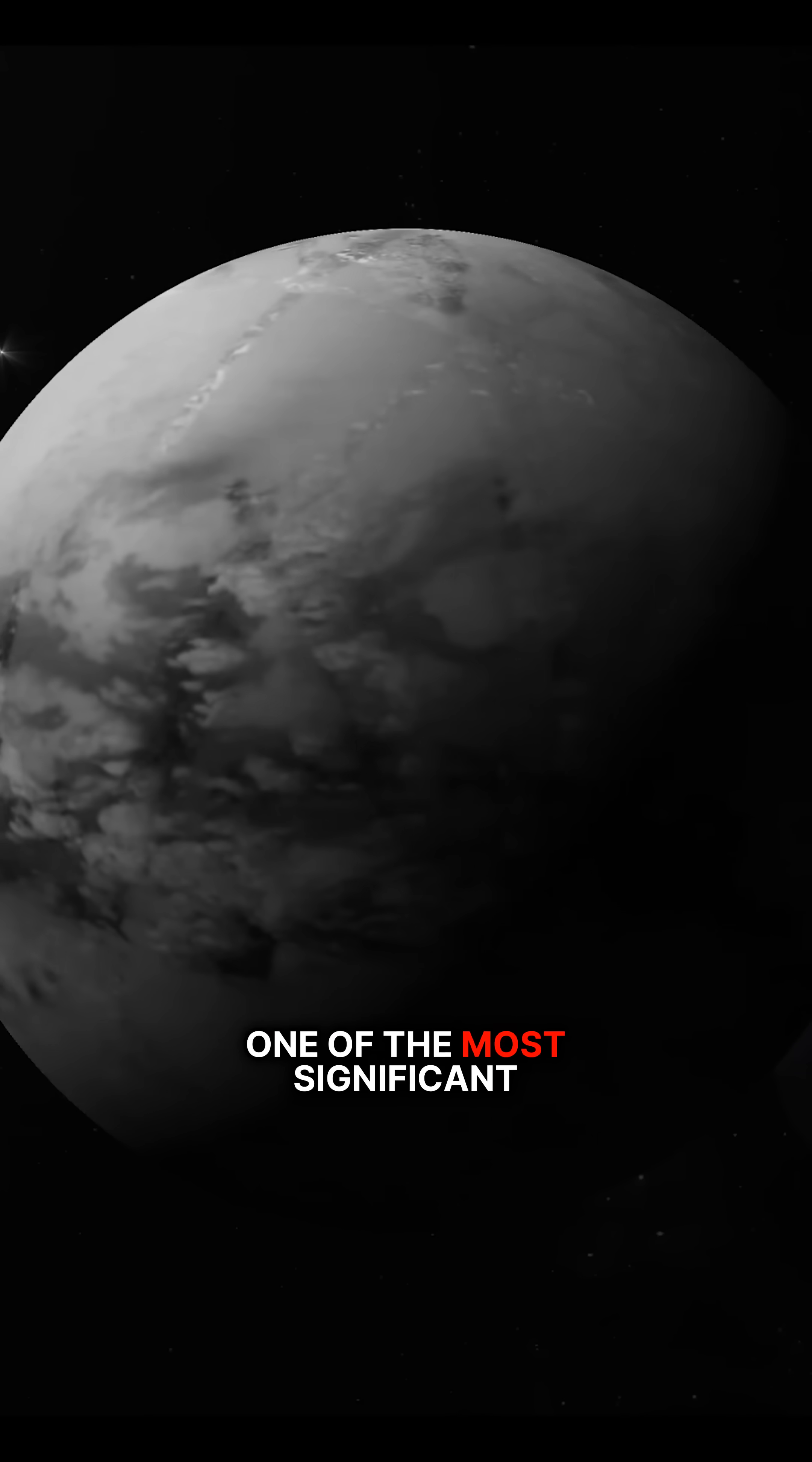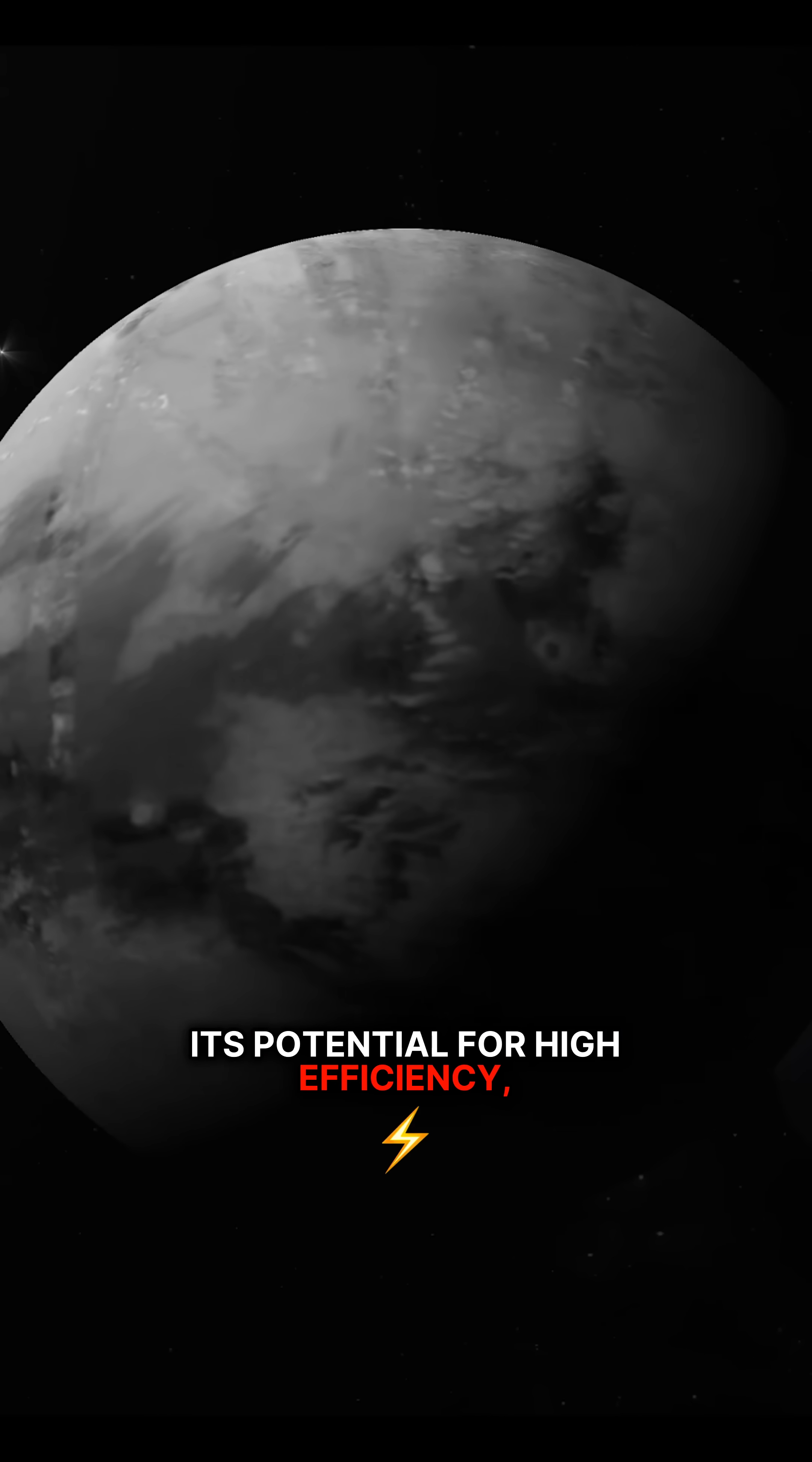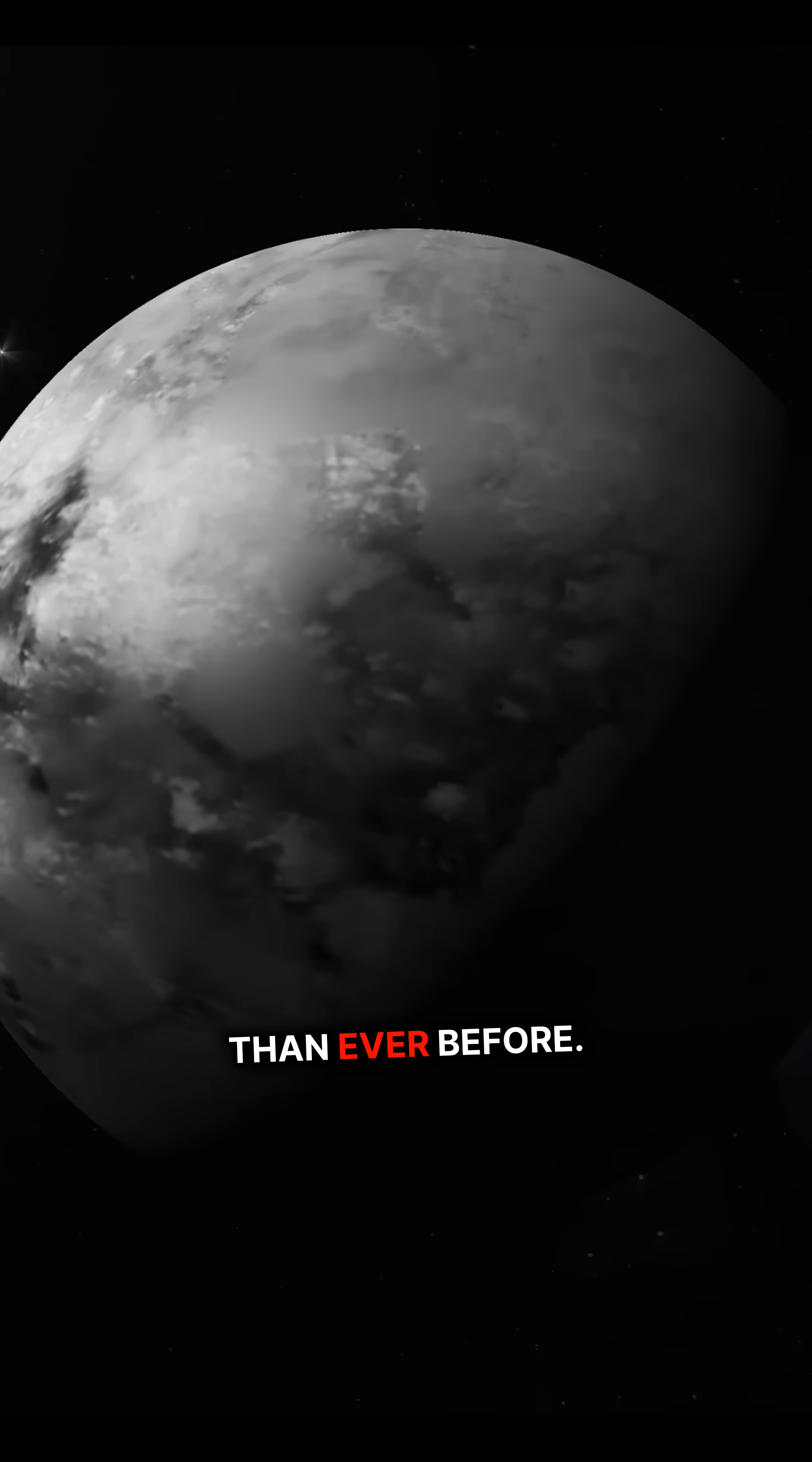One of the most significant benefits of fusion propulsion is its potential for high efficiency, which could enable spacecraft to travel faster and farther than ever before.